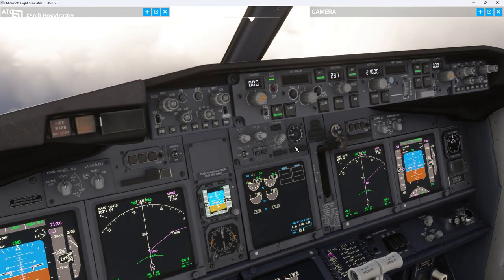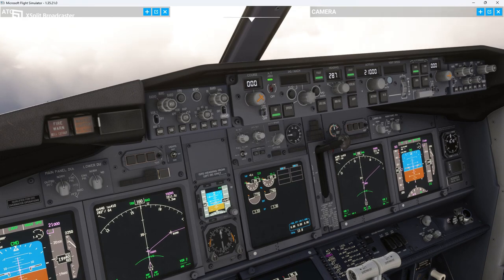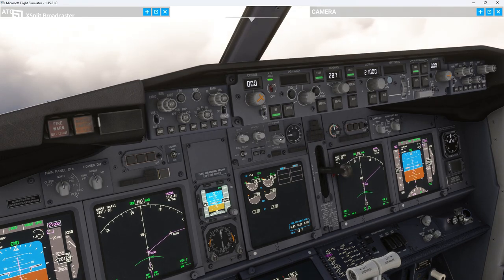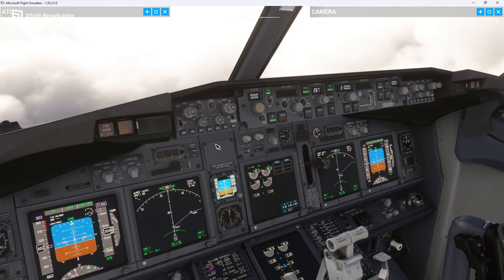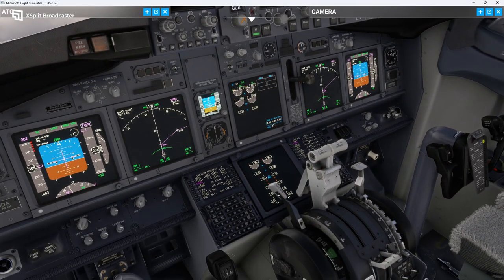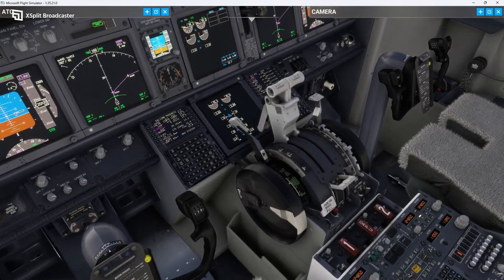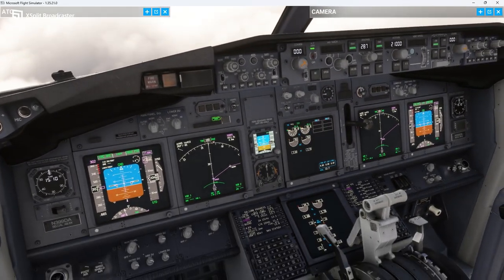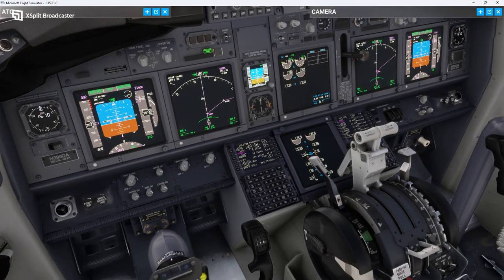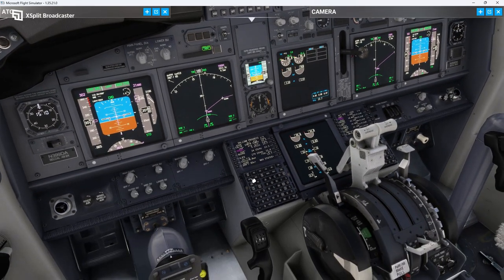Let's do the post-takeoff checklist. We've been doing things kind of out of order, so put the gear back to the off position. We're going to put our auto brakes to 2 just for any type of emergency that might come up. We're going to arm our speed brake, and we will set up the flight.